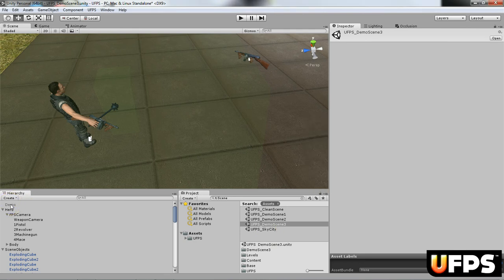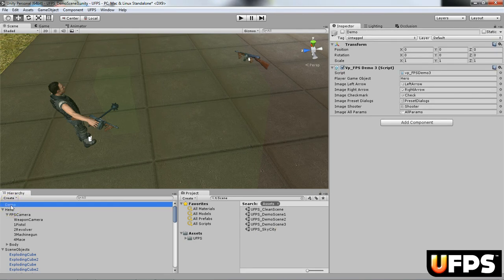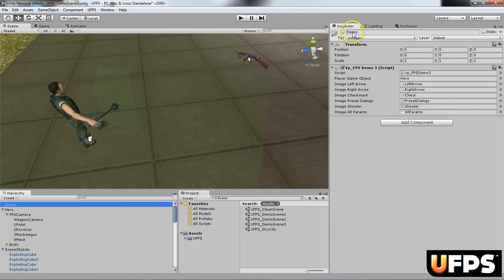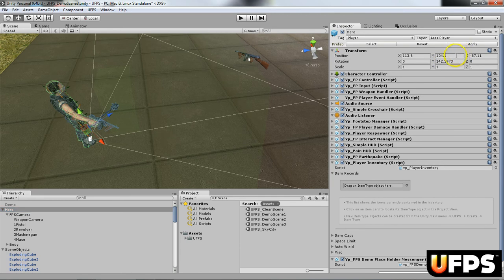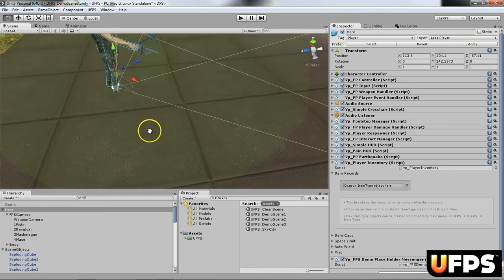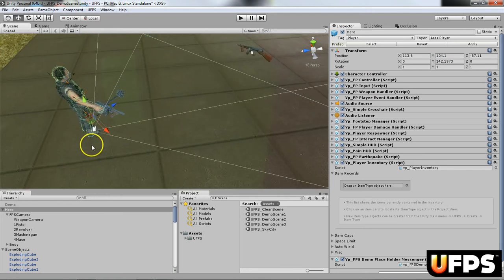I find the demo game object. It's actually called demo and I disabled it and then what you want to do is you want to find your hero and I moved mine down on the Y to 104.1. Basically that puts them closer to the ground.